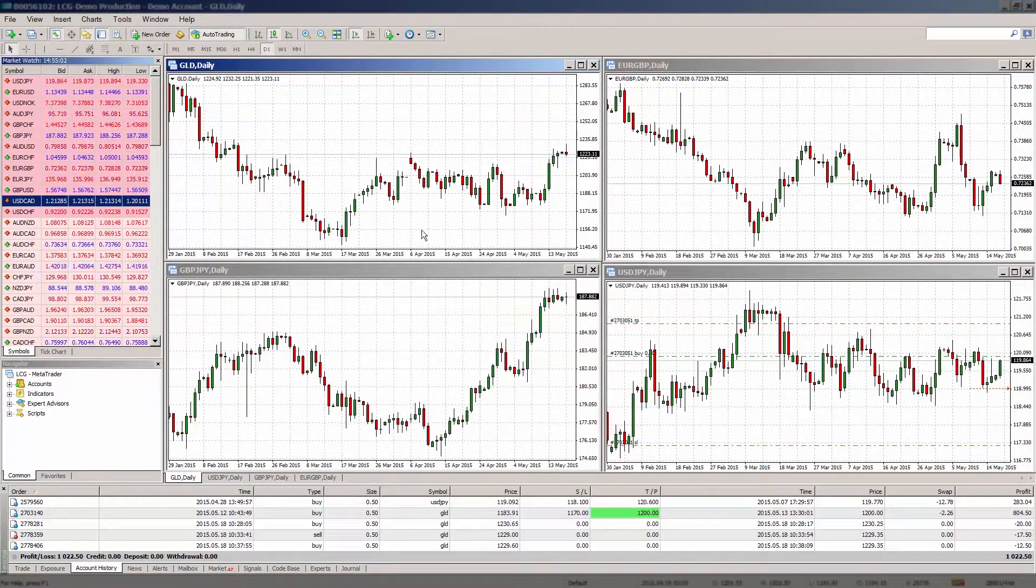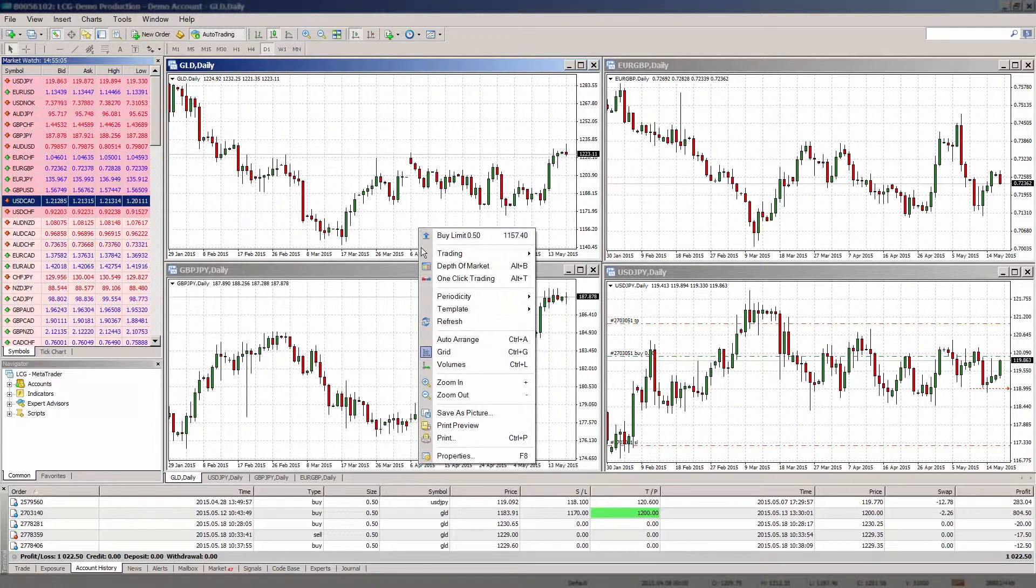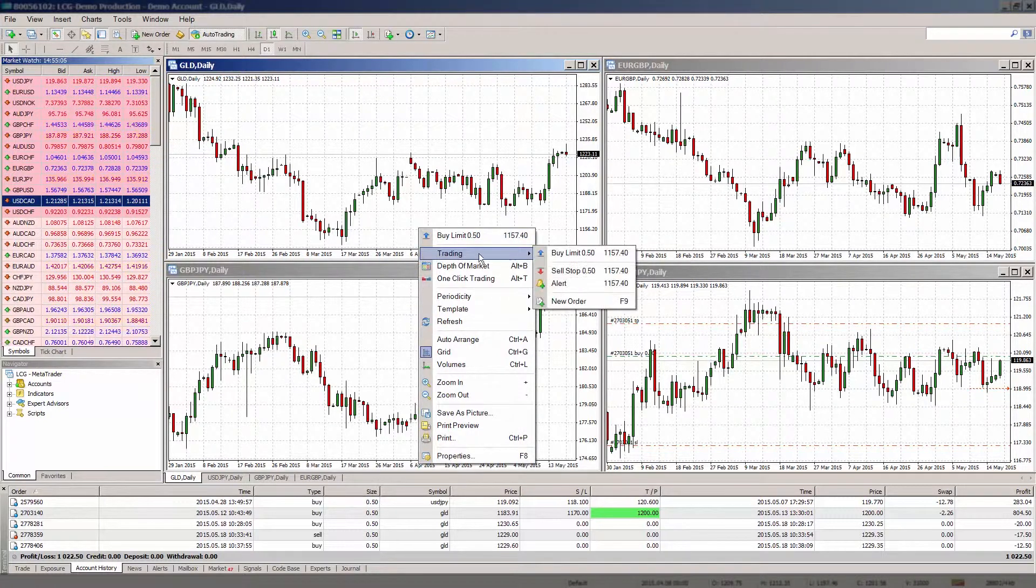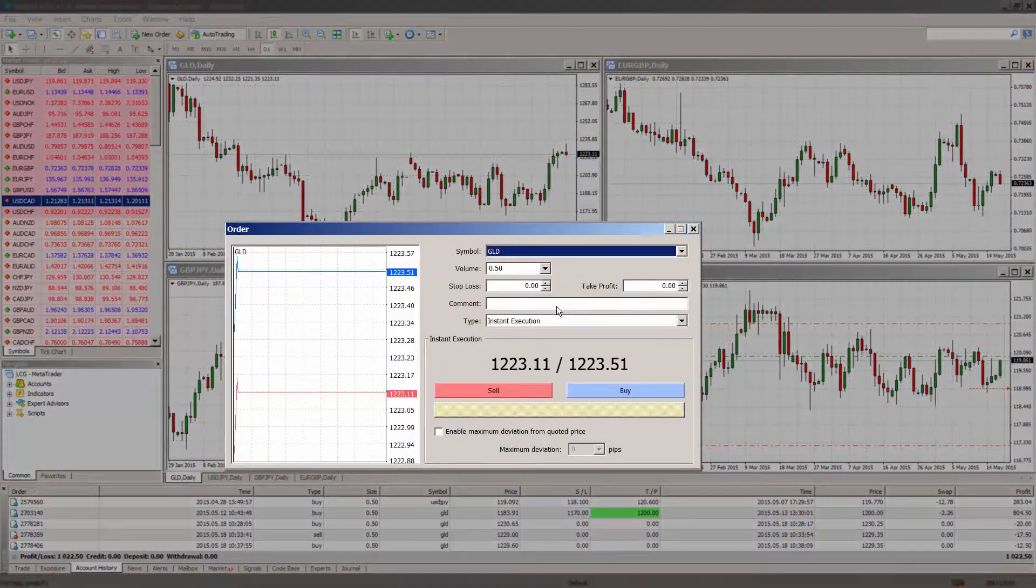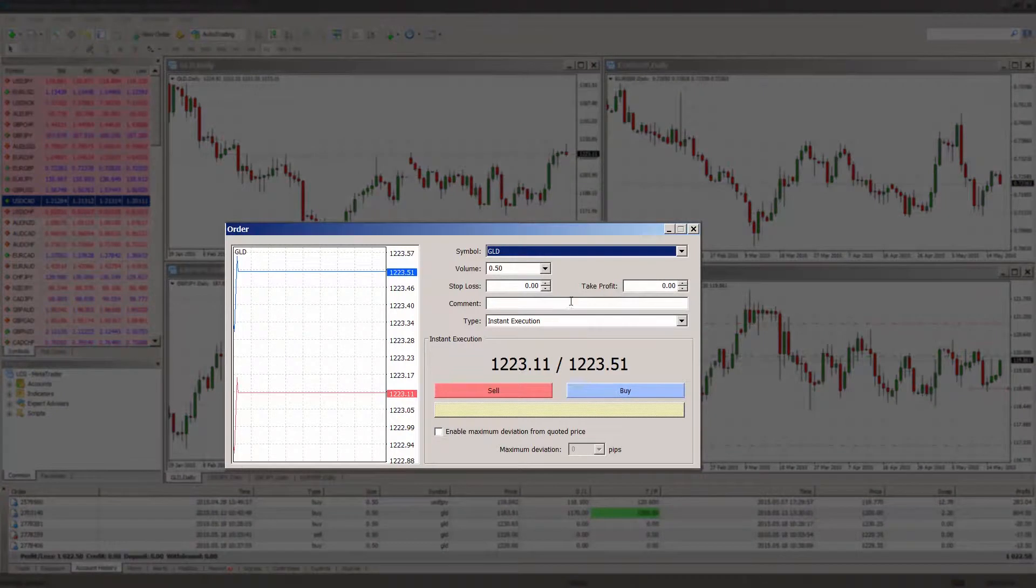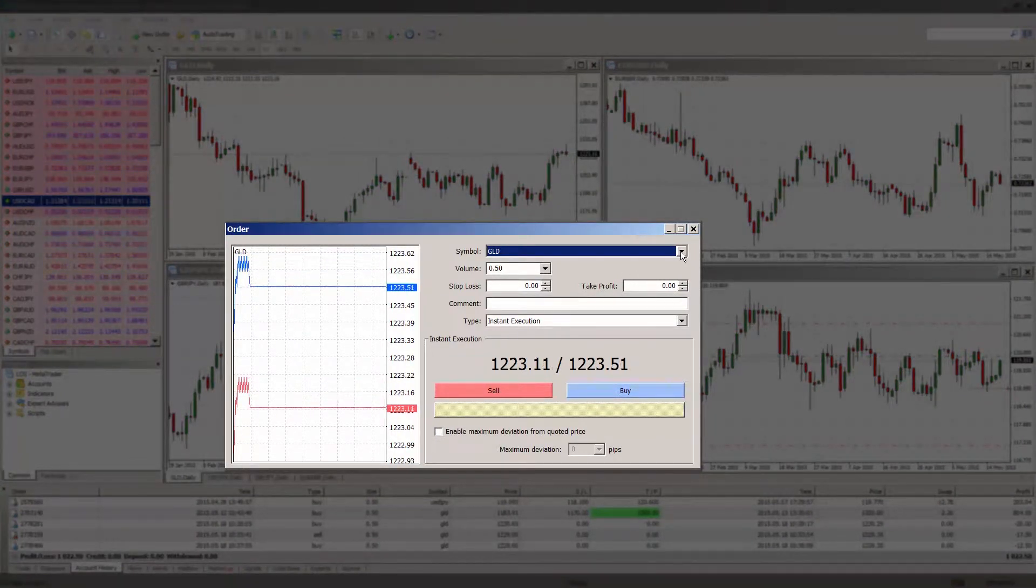The other options are to right click on an active chart and select trade and new order, or you can simply click on the new order button in the toolbar. You can also use the shortcut key by pressing F9 on your computer keyboard.